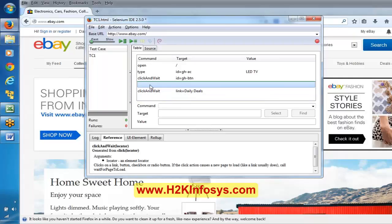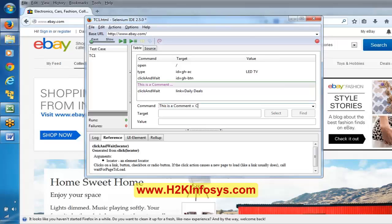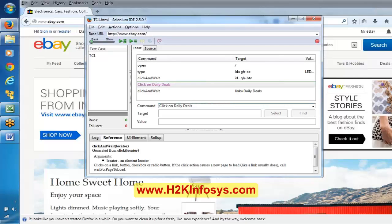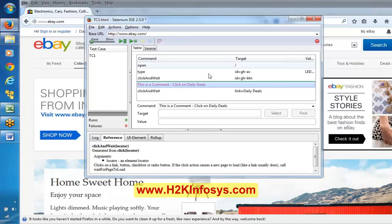So here, for example, in between I want to include a comment. Just right-click over here and say 'insert new comment'. Now in this line you can insert a comment - you can say 'this is a comment' or you can mention something like 'click on daily deals' to give information. This is a comment; this line is going to be ignored by Selenium IDE while executing.